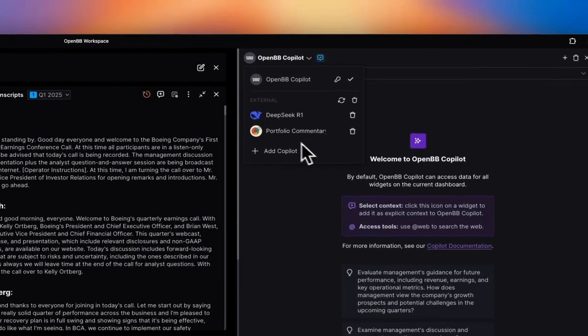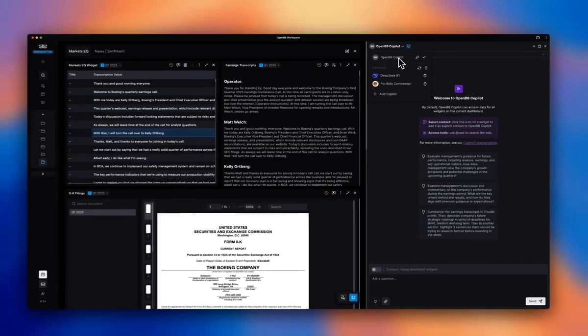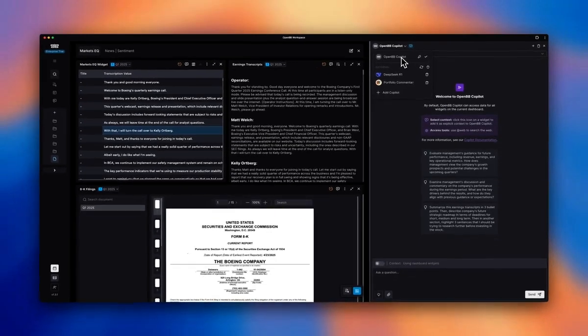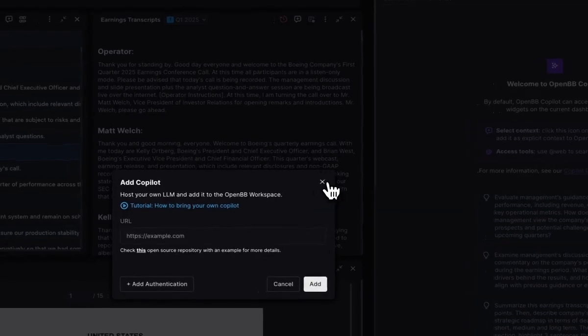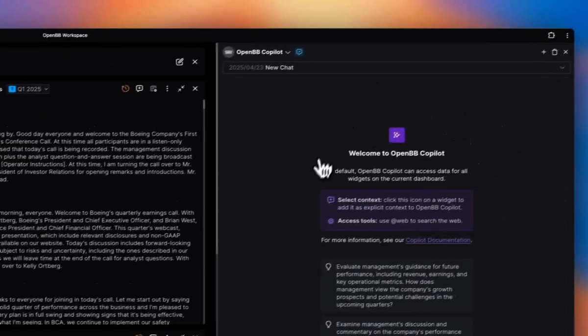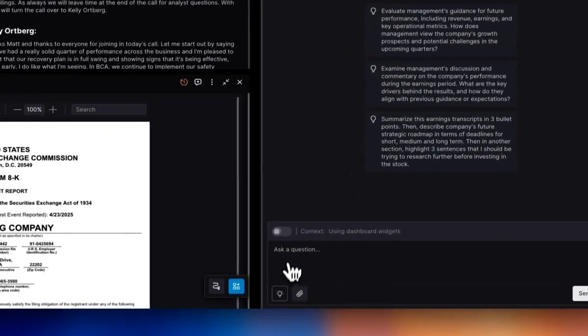You can connect any Copilot that you would like. So I'm going to be using the OpenBB Copilot, which can use Perplexity API to do web search. You can basically follow the examples here to bring any Copilot to OpenBB.